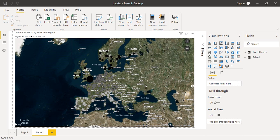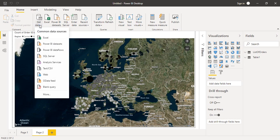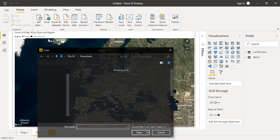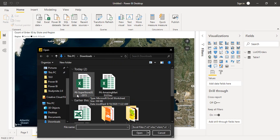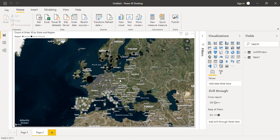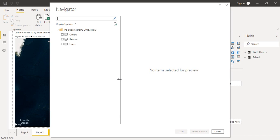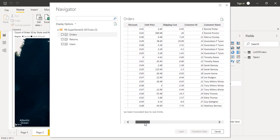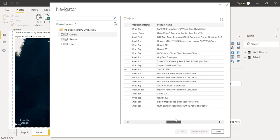So let's load this data into Power BI. To load the data, we go to Get Data and select the type of data we want to load. Since we are loading an Excel file, I will select Excel. This is my data file — Superstore US — so let's click Open. It may take a few seconds to load and generate the preview. Here we have the Orders sheet.